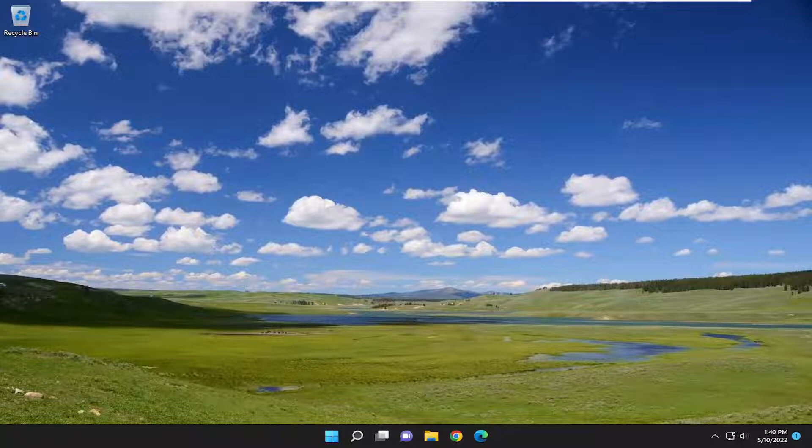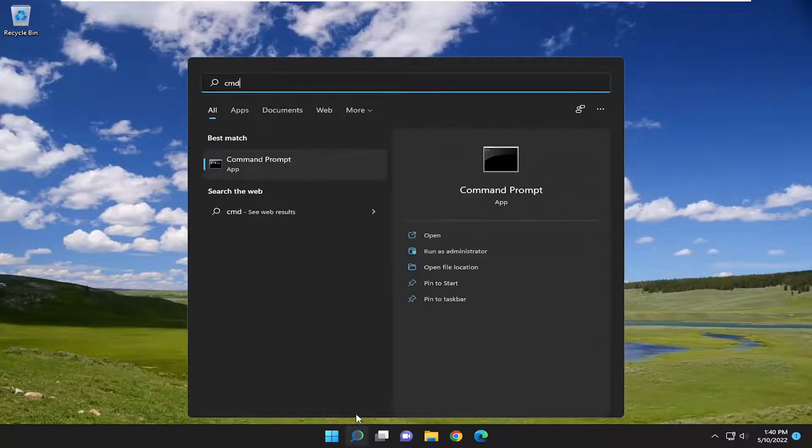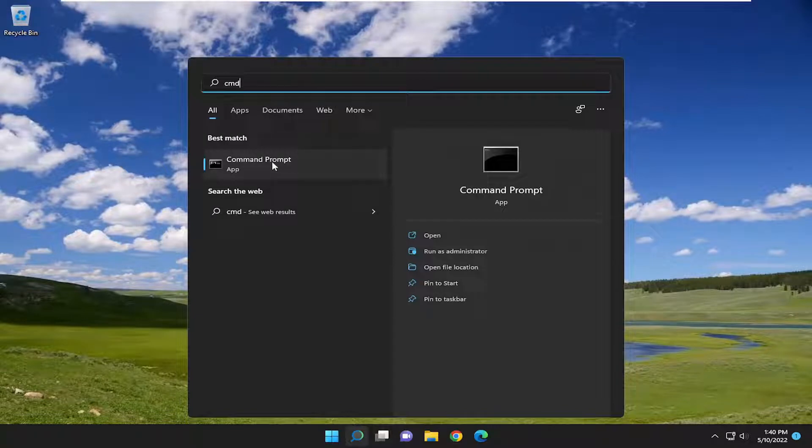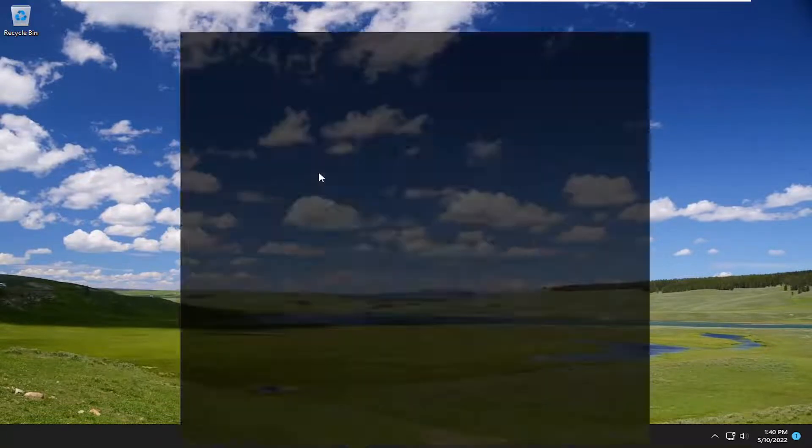Without further ado, let's go ahead and jump straight into it. First thing we're going to do is open up the search menu, type in CMD, best match will come back with command prompt. Go ahead and right click on that and select run as administrator.